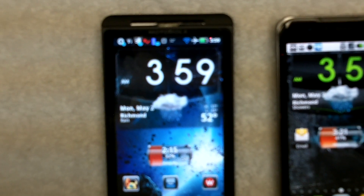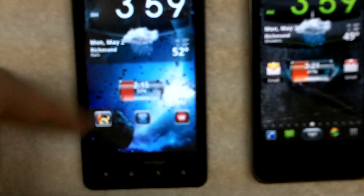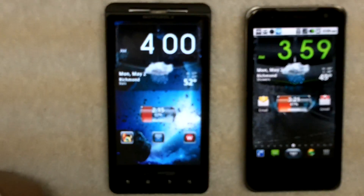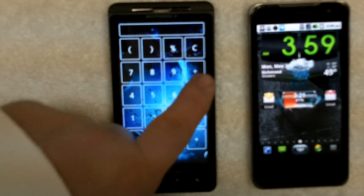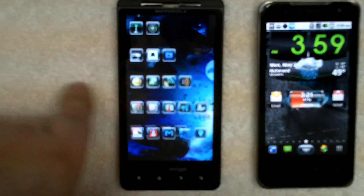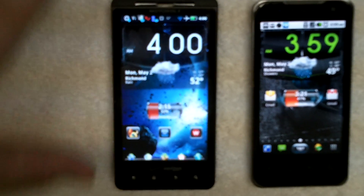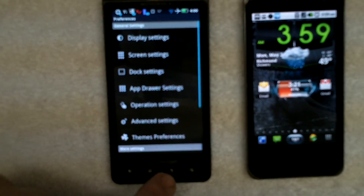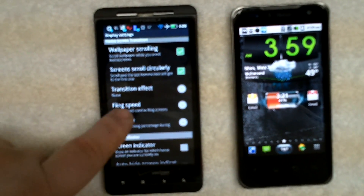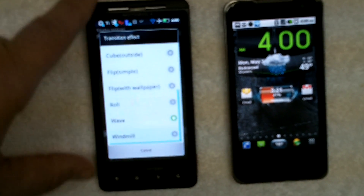Swipe down again and it reappears. If I swipe up, the dock disappears. Swipe up again and it reappears. So I can swipe down to get rid of both the dock and the notification bar, and then I have a really clean-looking home screen. Those are all things that you set up in the settings - go into settings, preferences, display, and on the transitions there's a whole list here of different transitions that you can try.